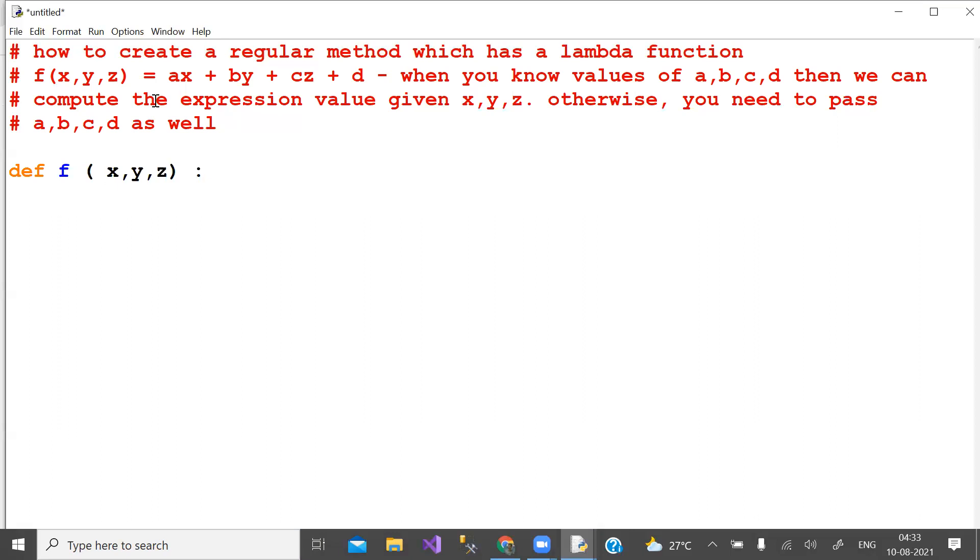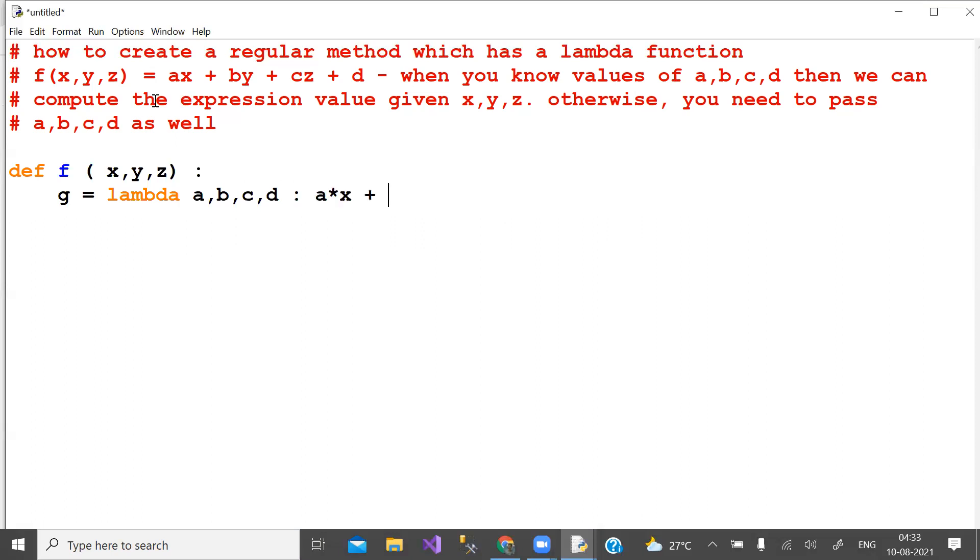Here we have another function g, which is a lambda function which takes a, b, c, d and produces ax + by + cz + d. And you return g.